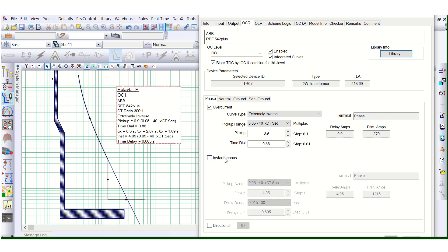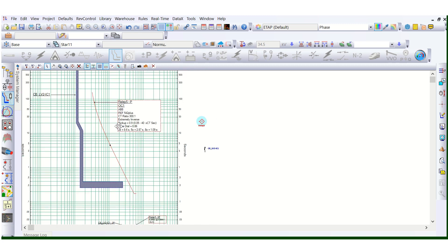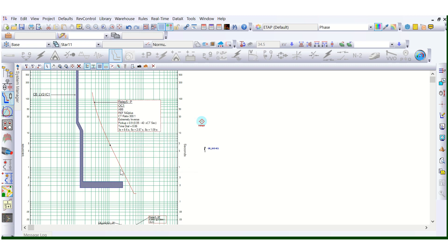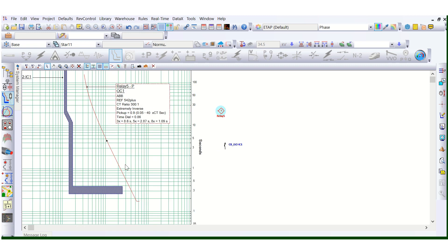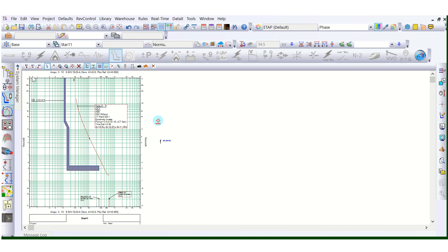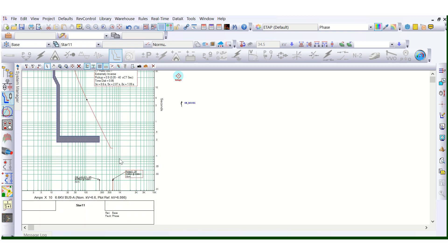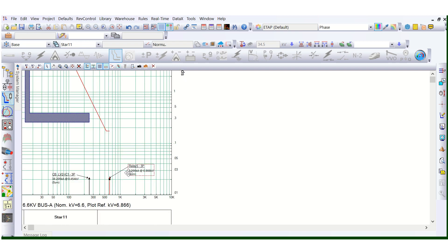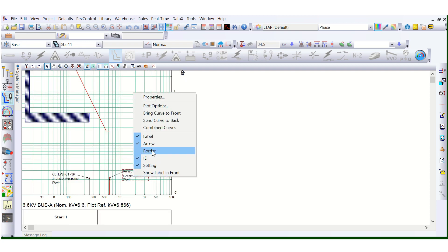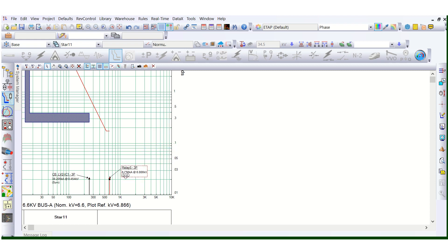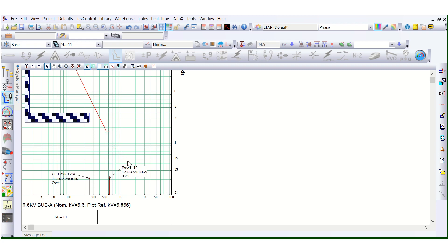Now as you can see, this is only 51 — that means IDMT characteristic, Inverse Definite Minimum Time. The y-axis is for time in seconds and the x-axis is for current. This fault current is clipped at 6.226 kilo amps at 6.866 kV, so this fault current is clipped here.